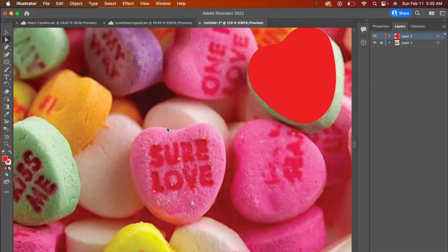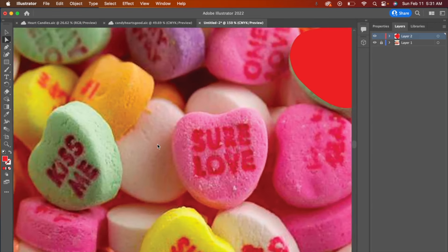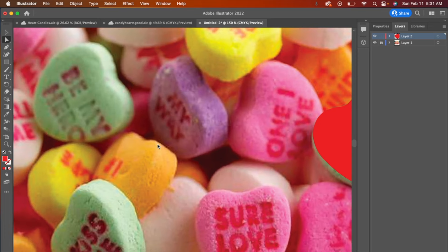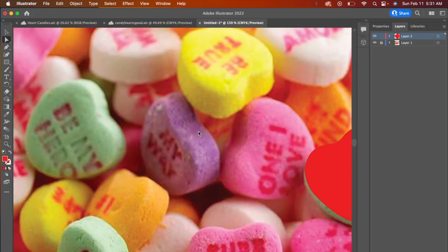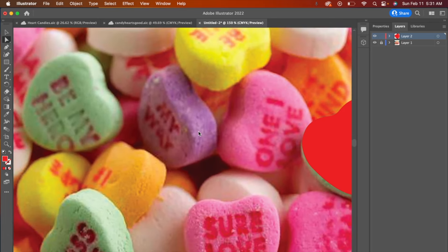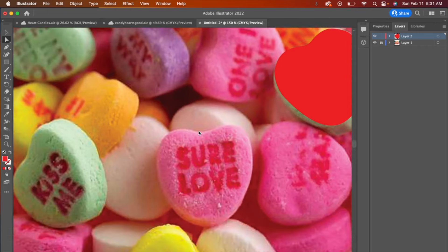So I'm going to keep going with tracing a few more shapes, maybe finding a few at different angles, this one, maybe that one, and then we will get into the 3D tools.